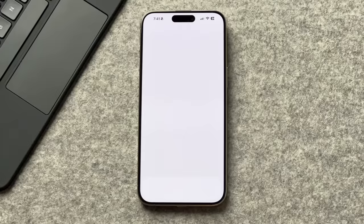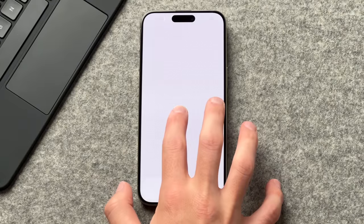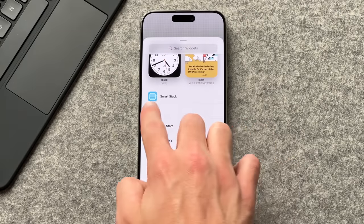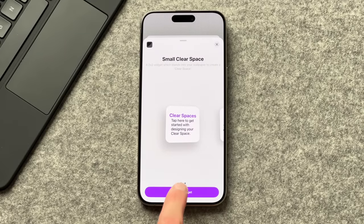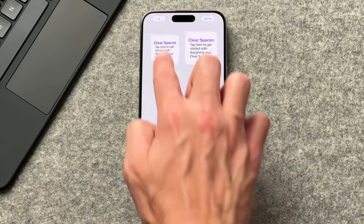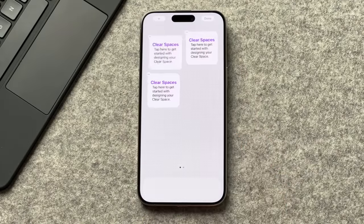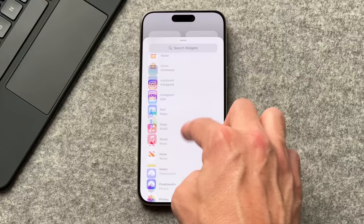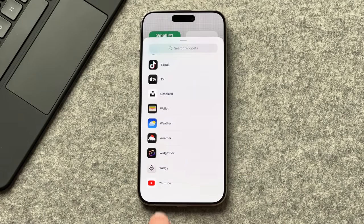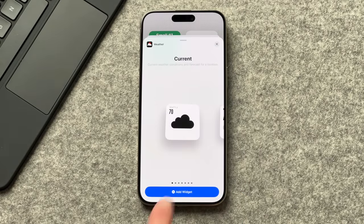Now it's time to add all our widgets. Long press the home screen and select the plus icon at the top right. Scroll down and find the Clear Spaces app, tap it, and add the small widget size — repeat this two more times. Then add the Widget Widget and choose the first small slot, then add the small widget for Not Boring Weather.